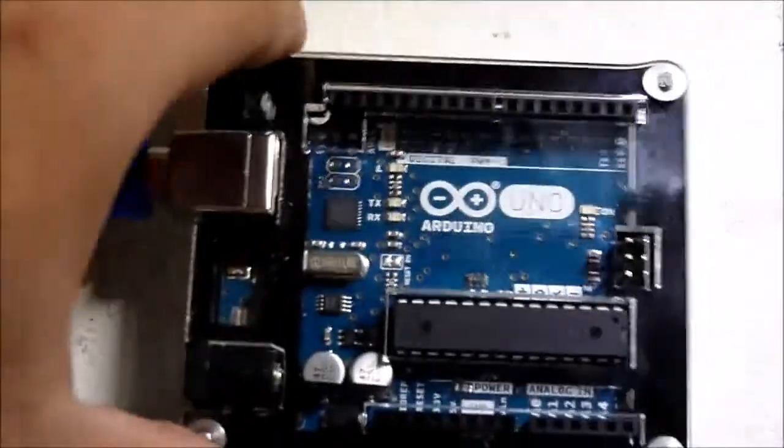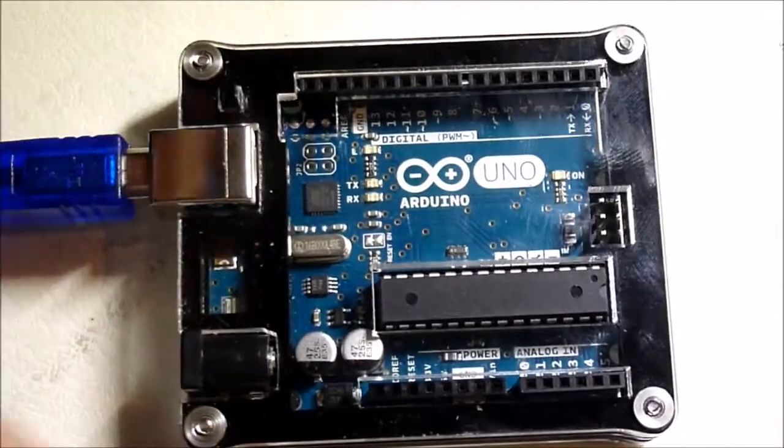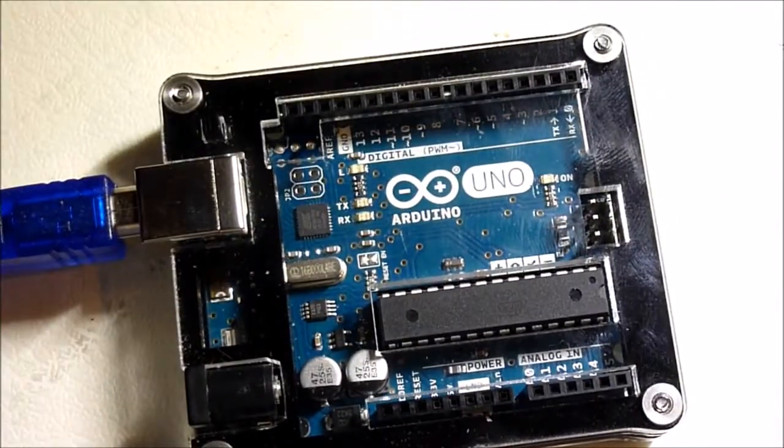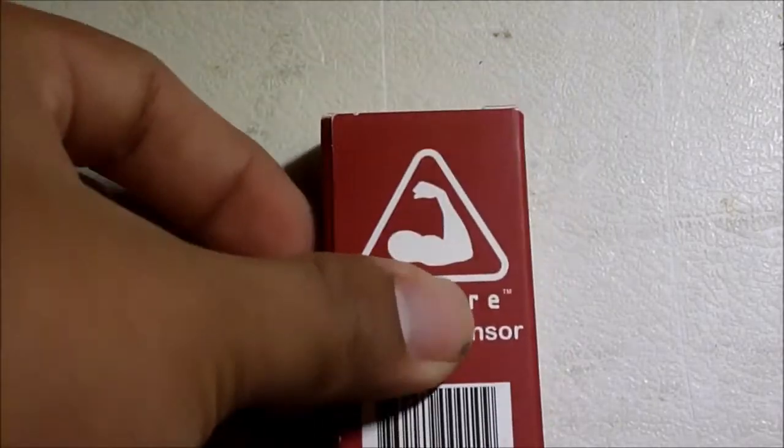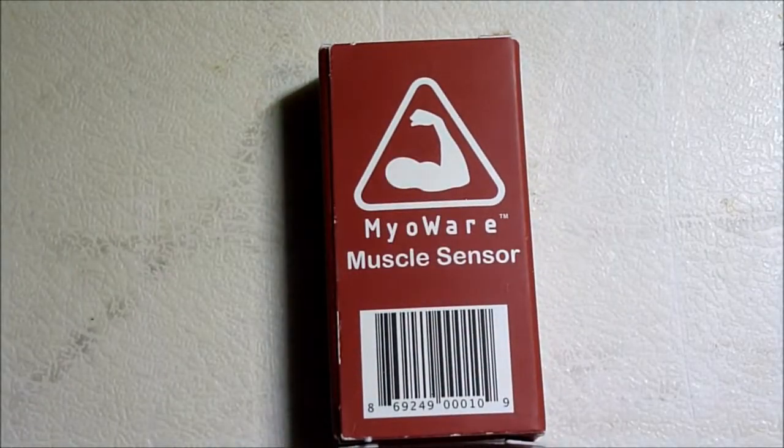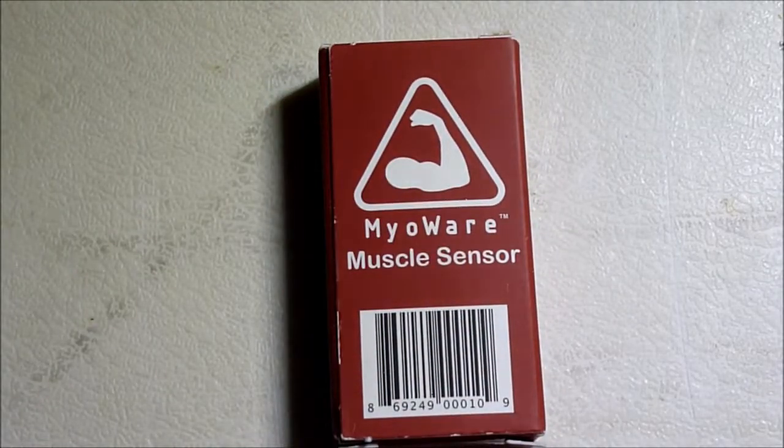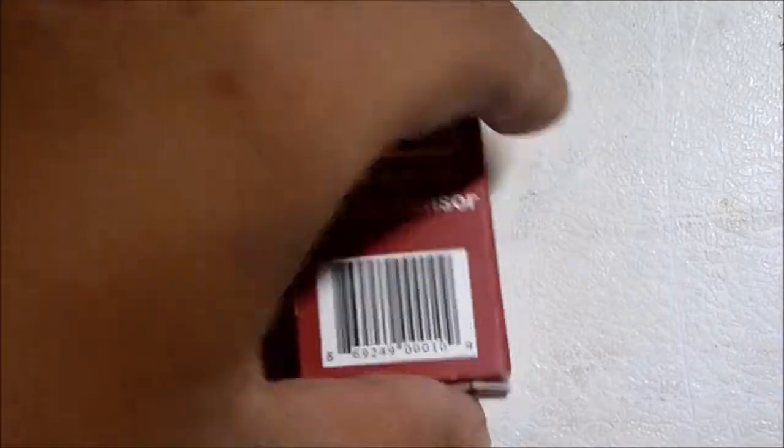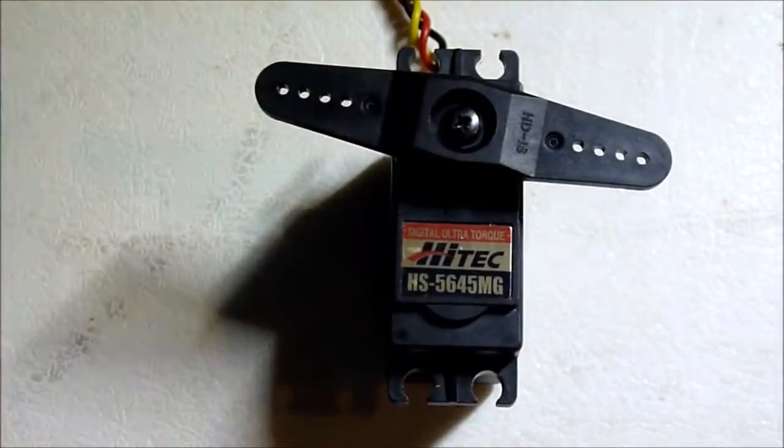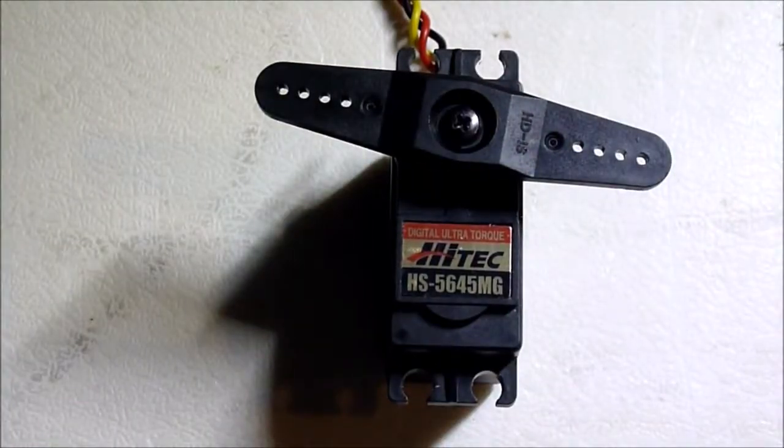So today I'm using an Arduino Uno, a Myoware muscle sensor, and a high-torque servo.